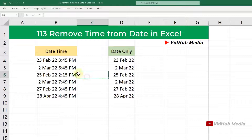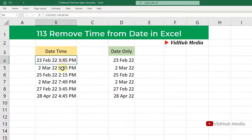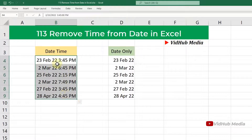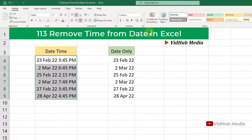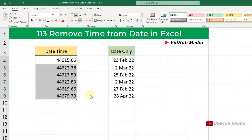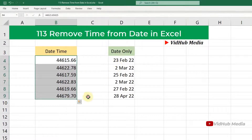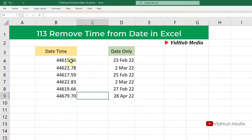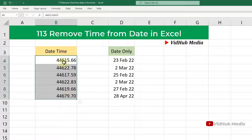Why do we need to remove the time? Especially when we do some calculations, the time component may affect the result. So if we convert the date into a serial number — just right-click, choose Custom, and change to Number — you will see something like this.